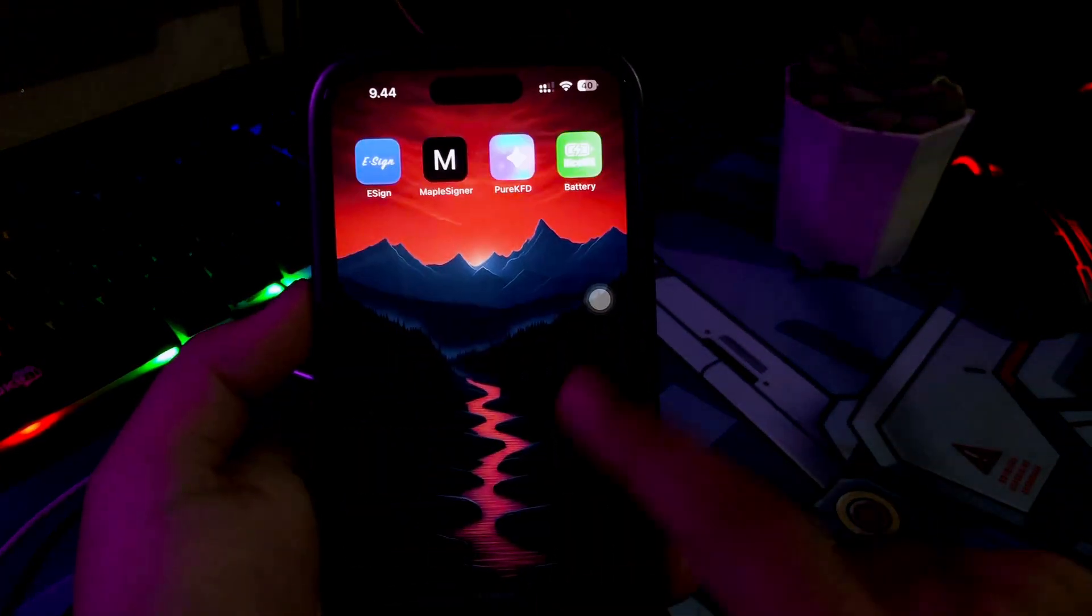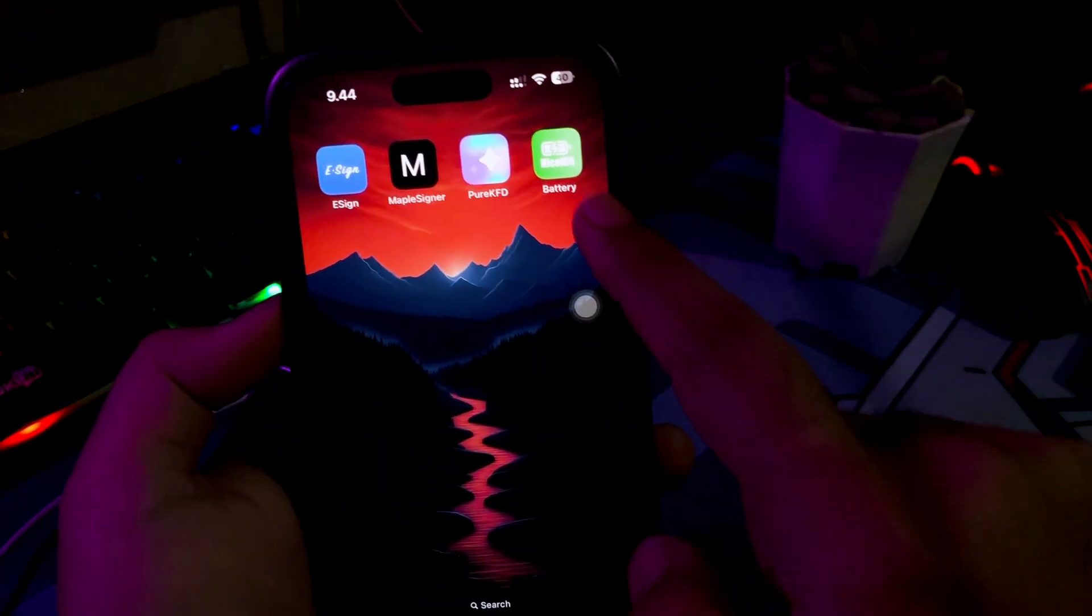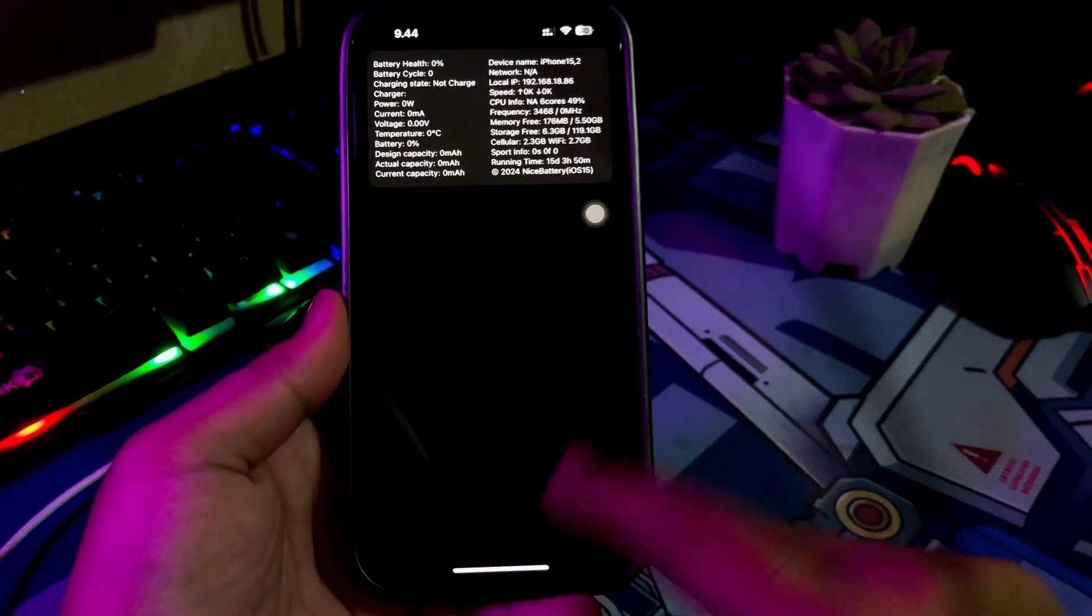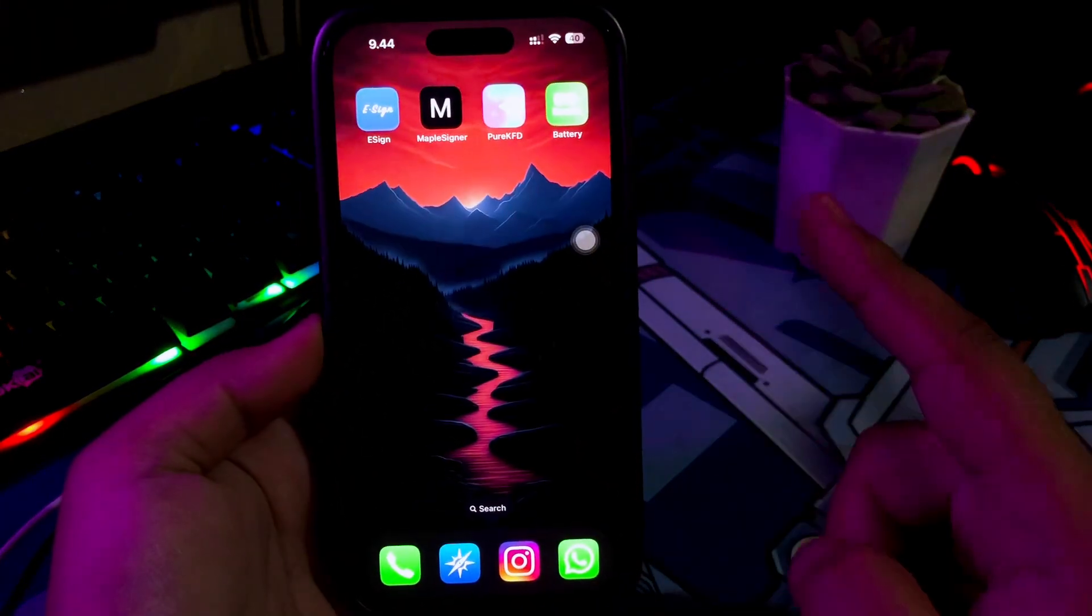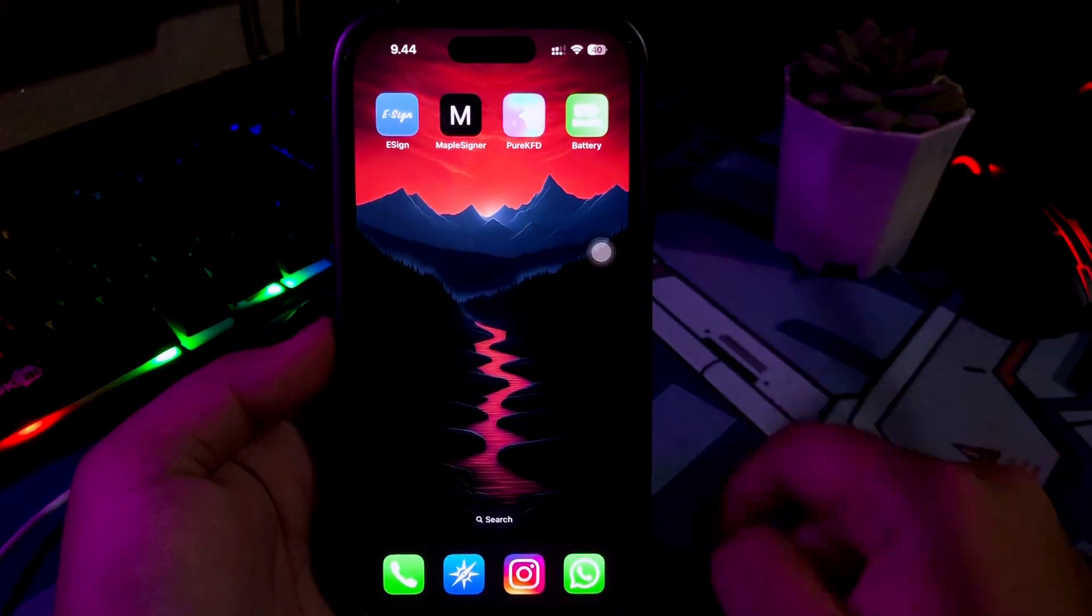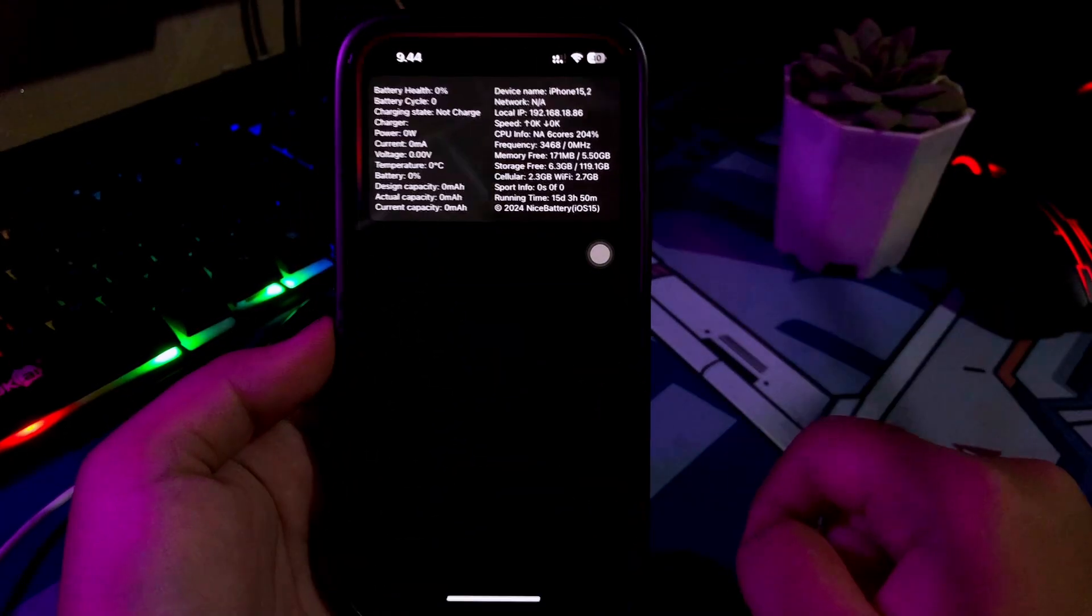And now, you can open the app without revoke. If you want to install another IPA files, go back to the website and upload the IPA again.